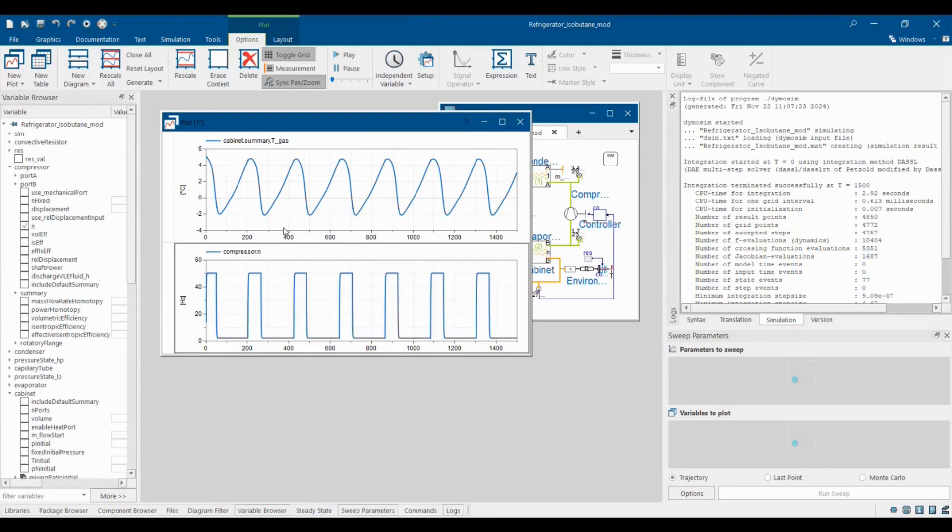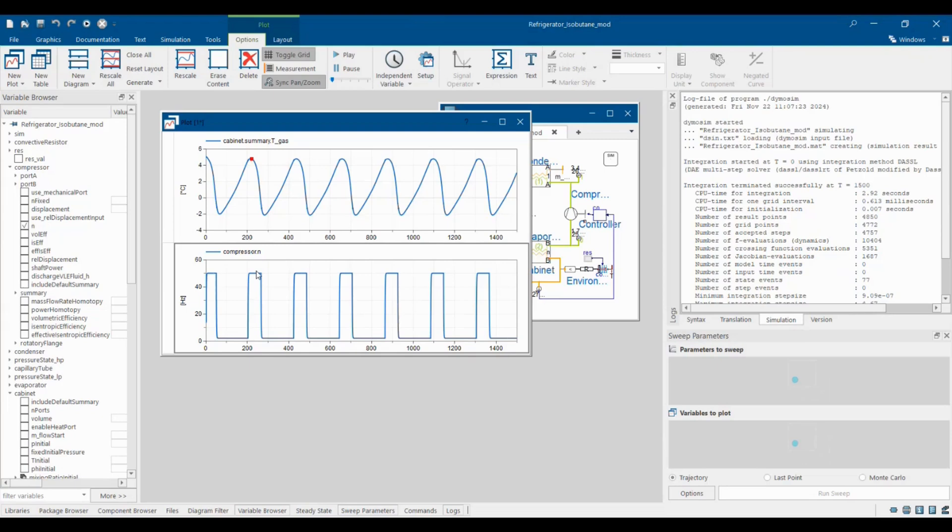We see that a periodic pattern emerges. Heat transfer with the environment increases the cabinet's temperature. At some point the controller increases the compressor's frequency. This increases the overall cooling provided to the cabinet and the temperature drops again. Below a certain threshold, the compressor is switched off and the cycle starts from anew.